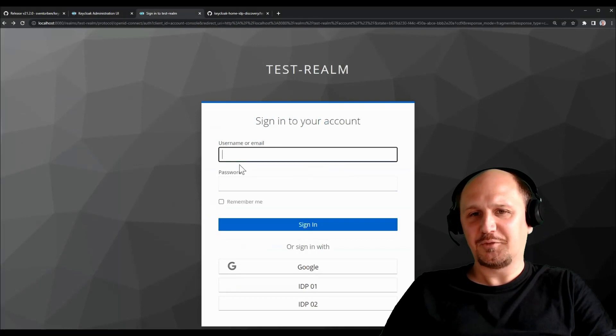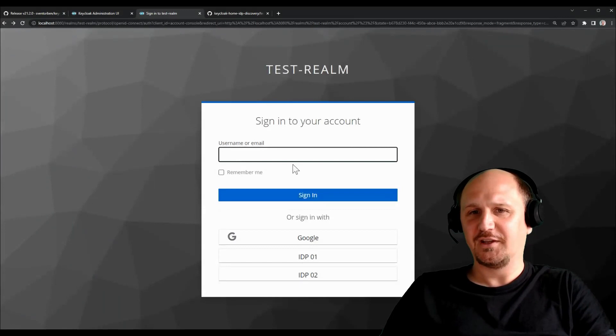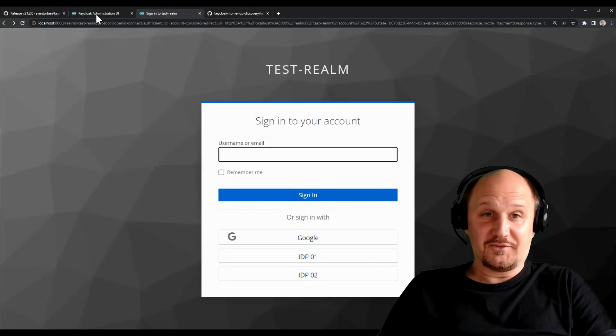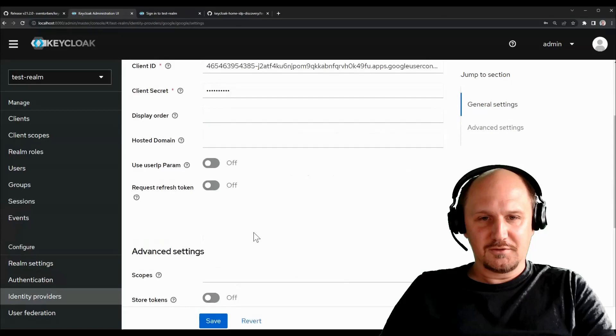And it basically works like this in general. You have a cookie authenticator for the single sign-on case, obviously you can add my home IDP discovery extension, and you have a password form as a kind of fallback if you don't find a matching identity provider. So let me just bind this flow to the browser flow here. And I can immediately see that this will change now.